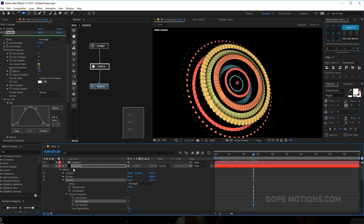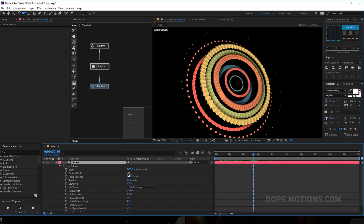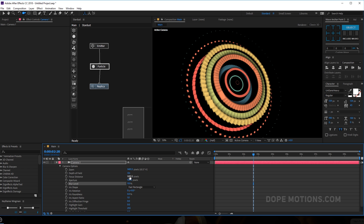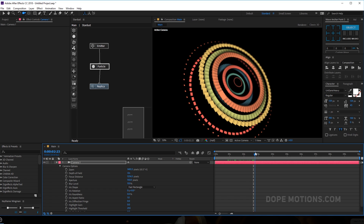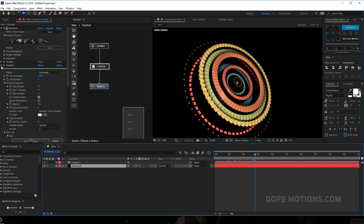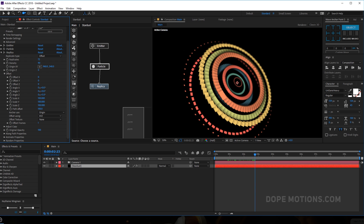Let's go into our camera. I'm gonna turn on depth of field, set the aperture to 150, and the blur level to 150 as well. Then let's bring the focus distance in a bit. As you can see it's looking really nice.